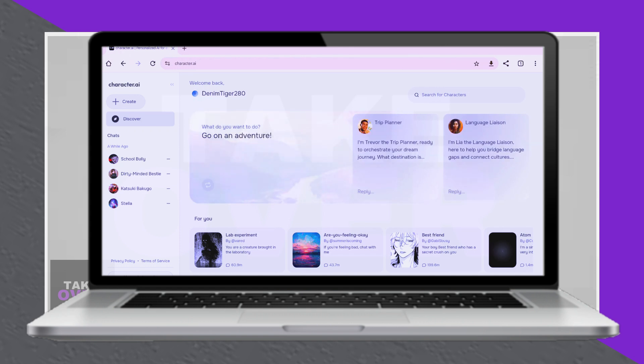Start by completely closing the Instagram app. Next, head to your device's settings app, scroll down, and tap General.